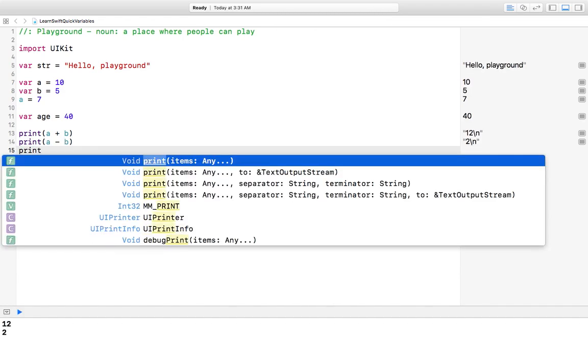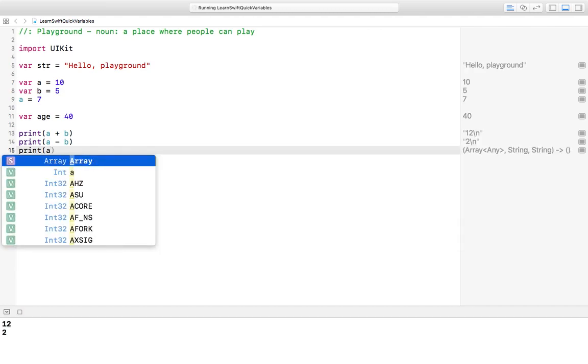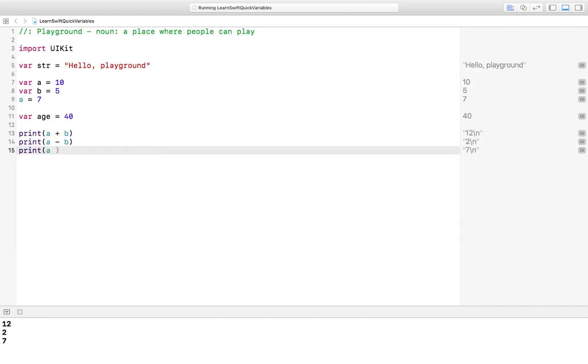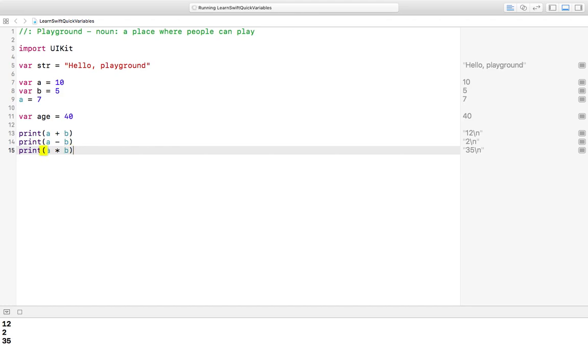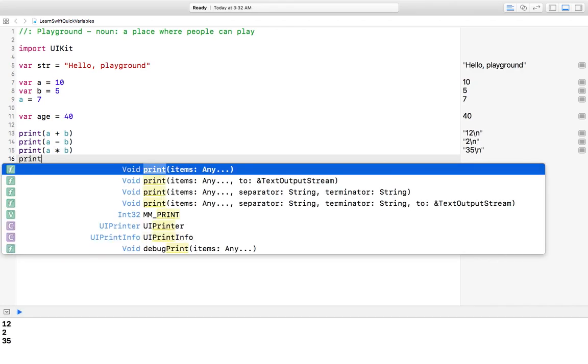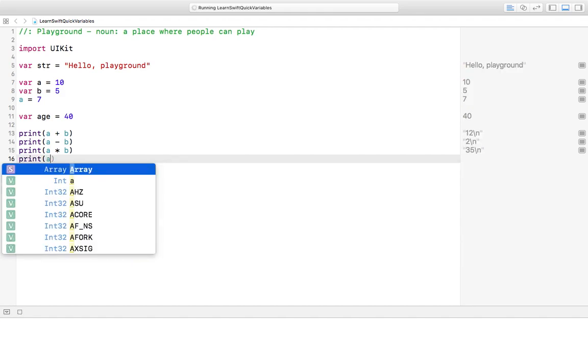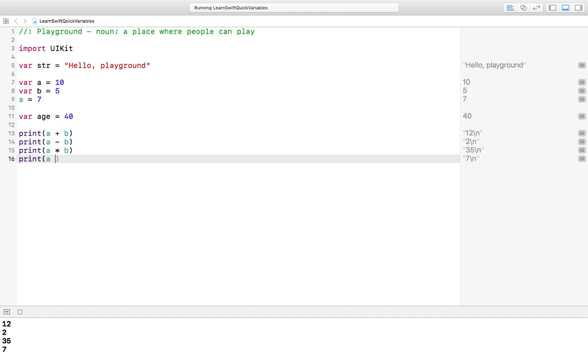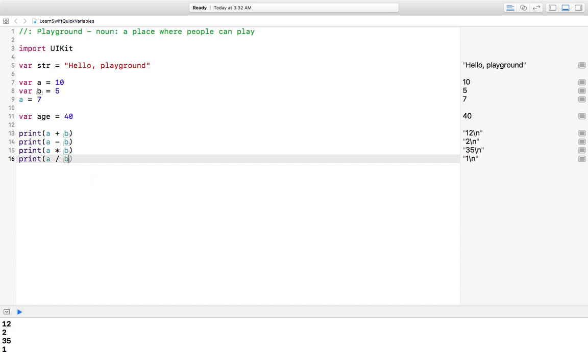Print a times b, and that gives you thirty-five. And we'll do the last one, print a divided by b, and that gives you one. It's not showing the remainder, but it does show you that's seven divided by five. Five only goes into seven one time.